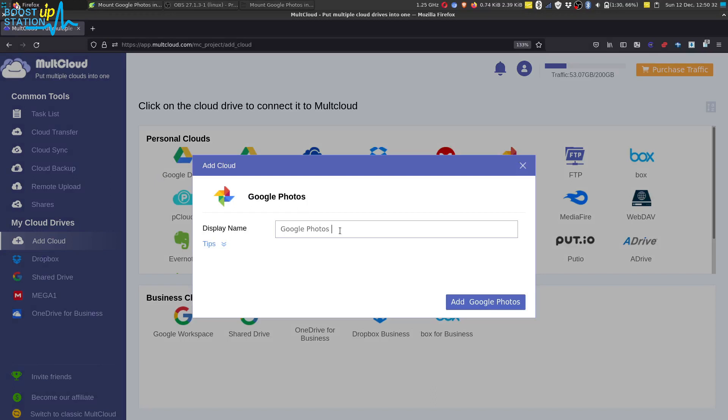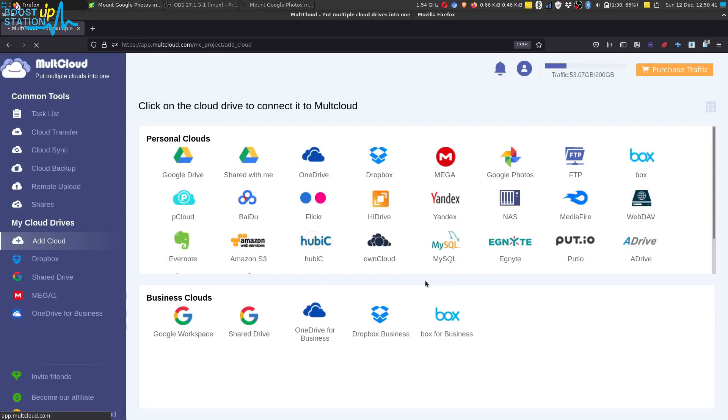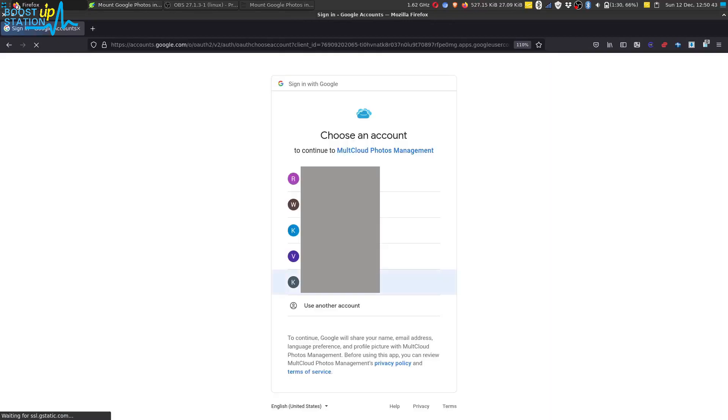You can name it anything like Google Photos One. I want to name it as the display name. Then click on Add Google Photos and wait for it to bring up the login phase for your Google account.